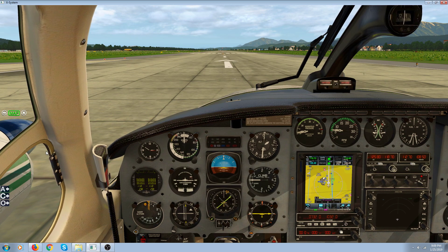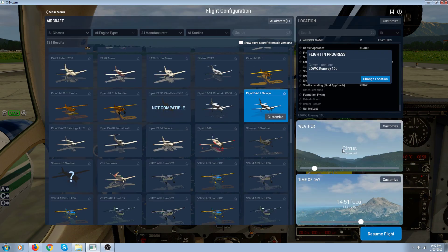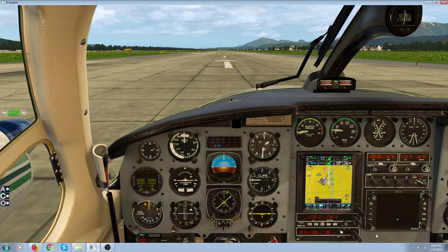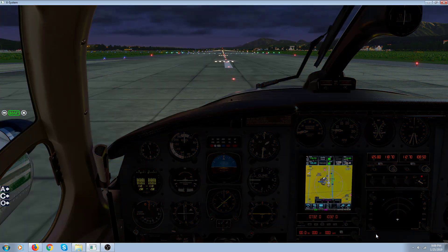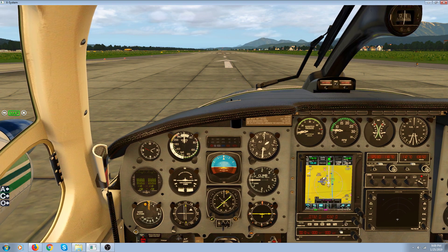They aren't aware of the fact that you can change the time of day without going up into the menu. You can change it while you're in the flight by using Shift+L or Shift+K. Here's Shift+L to make it later in the day, and Shift+K to make it earlier in the day.